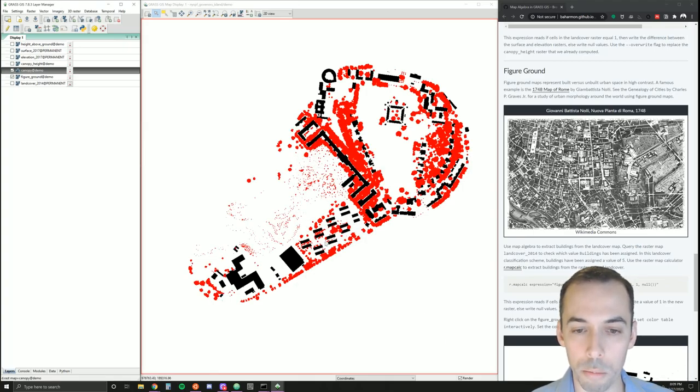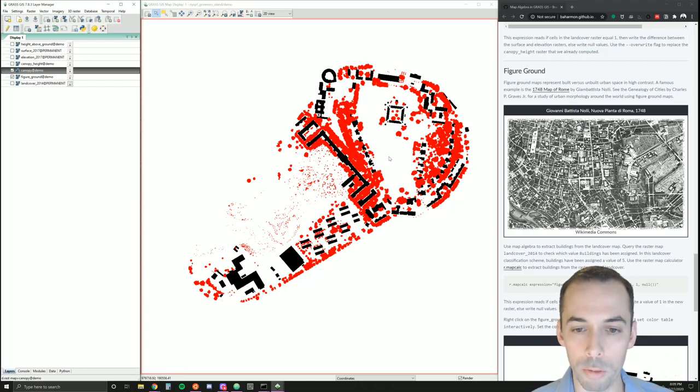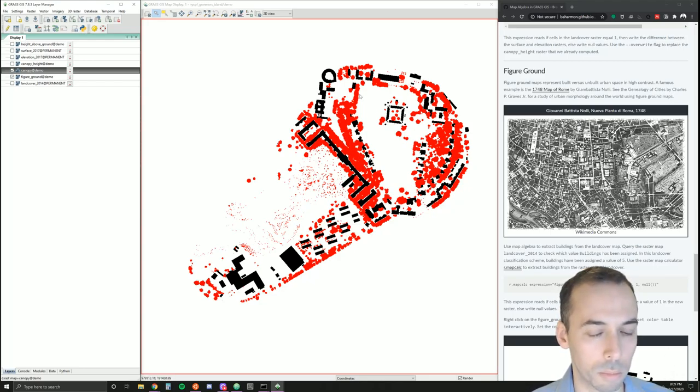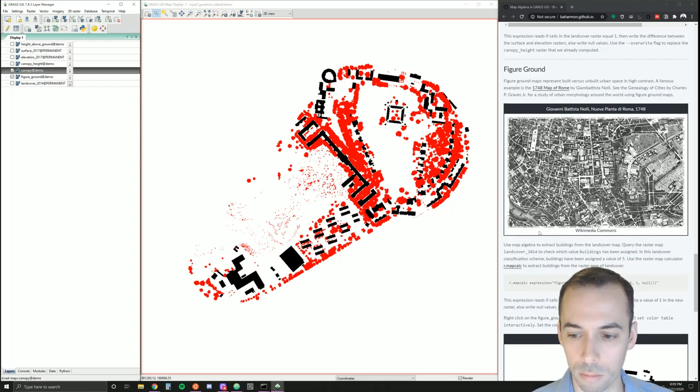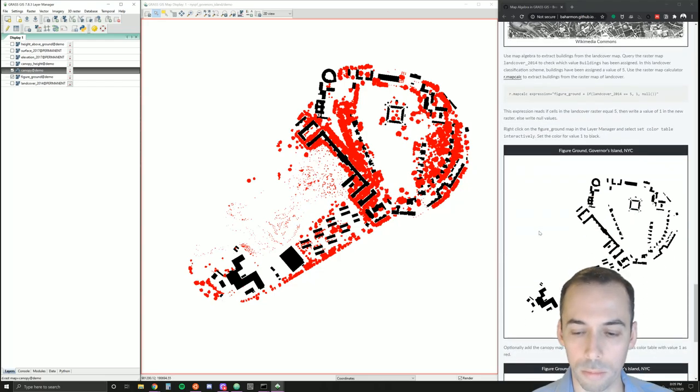So this map will represent built versus open space, built versus unbuilt, versus forest canopy.